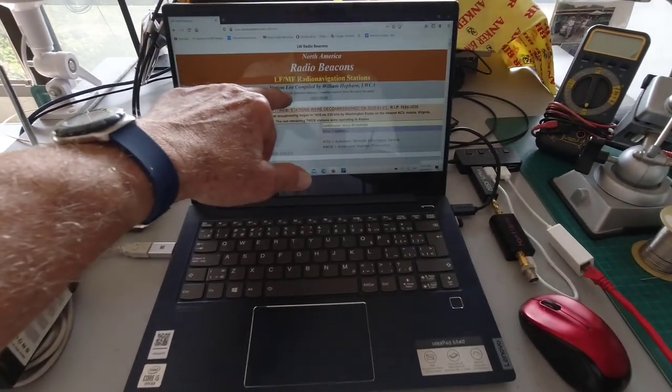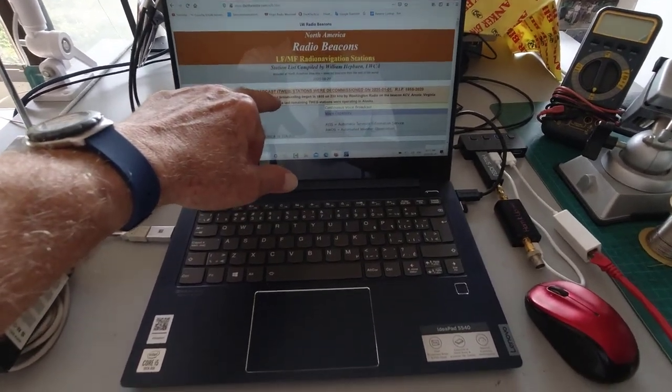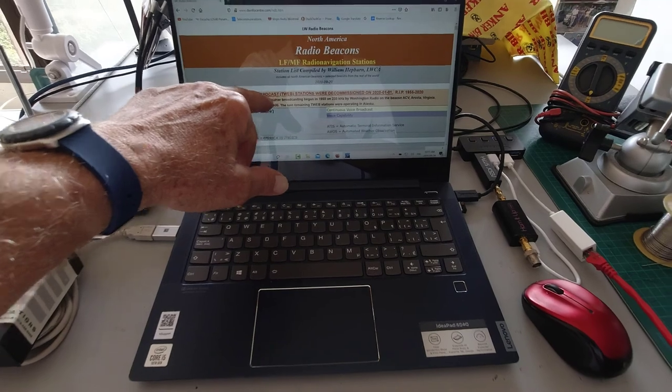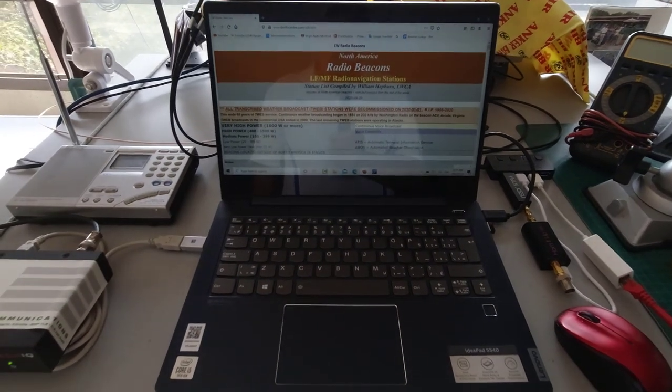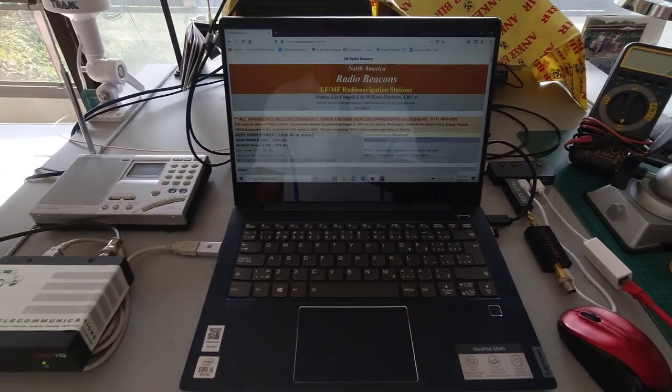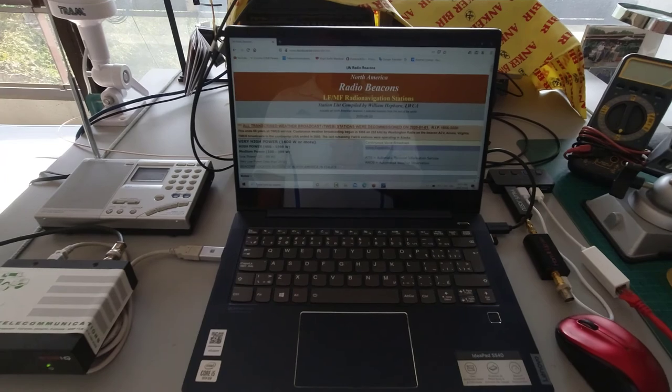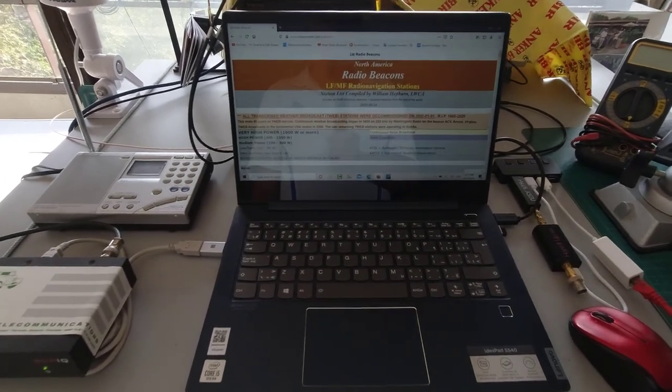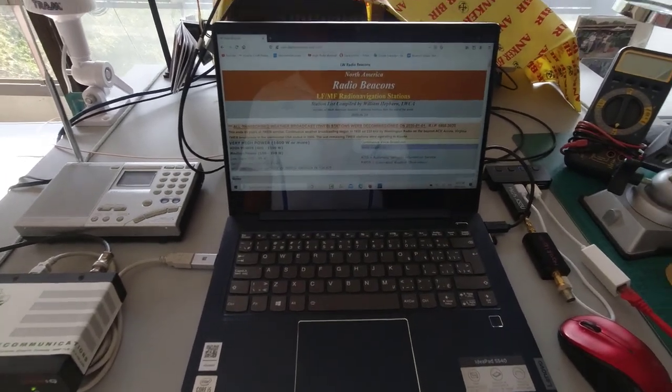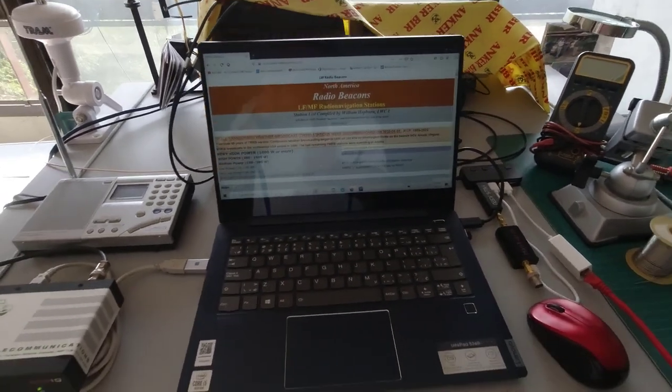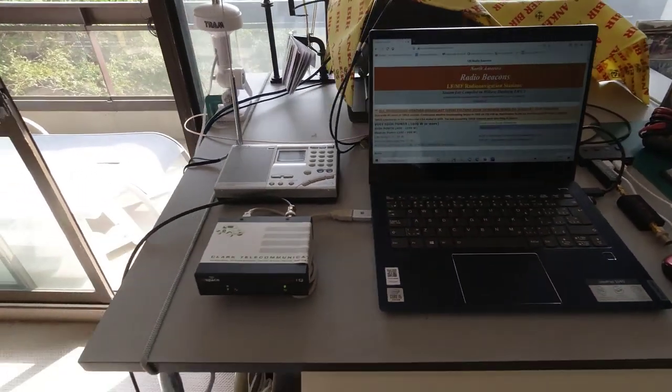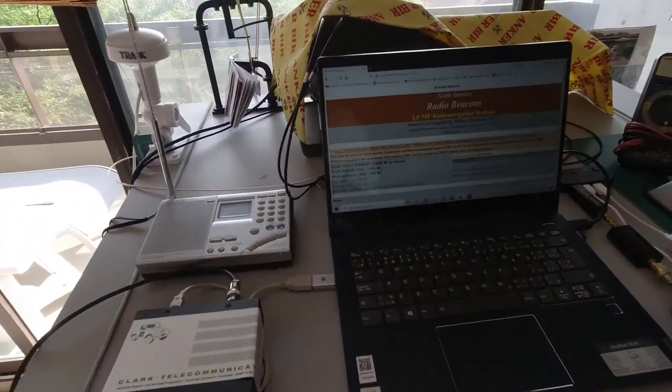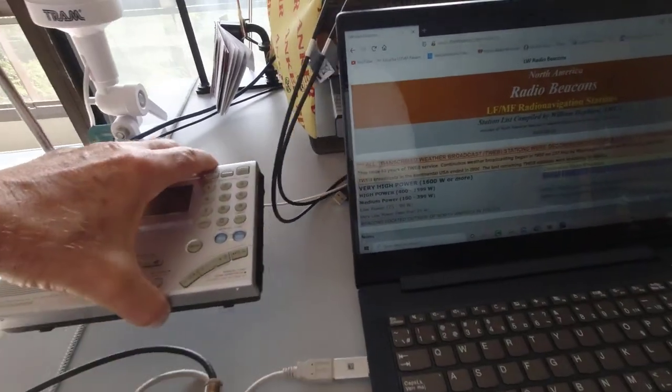I've got a program here from the DXInfoCenter.com by William Hepburn, and he lists all the low frequency beacons. So I did a search for Toronto so I know what's available locally. So let's go outside and we'll first look at the Sony ICF and see what we can receive.